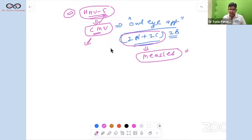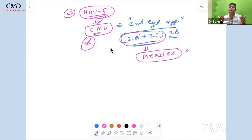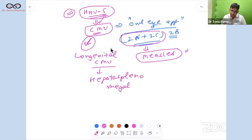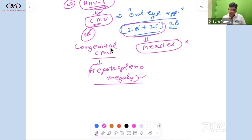CMV is a potent causal agent of post-kidney transplant and other solid organ transplant infections. In congenital CMV, periventricular calcifications are observed. The most common feature of congenital CMV — surprisingly — is hepatosplenomegaly, along with chorioretinitis.